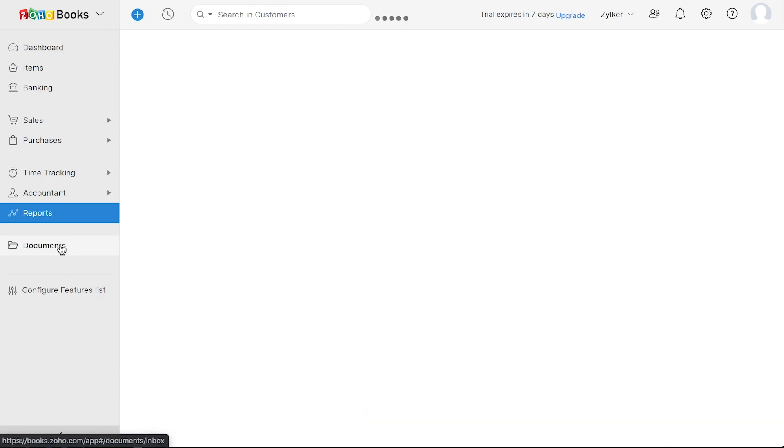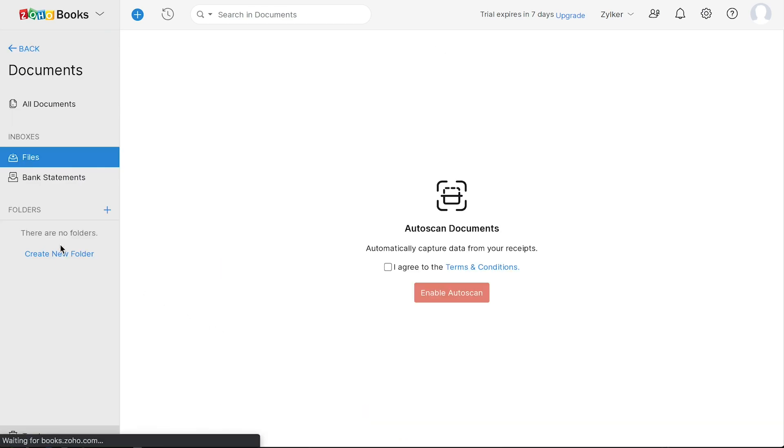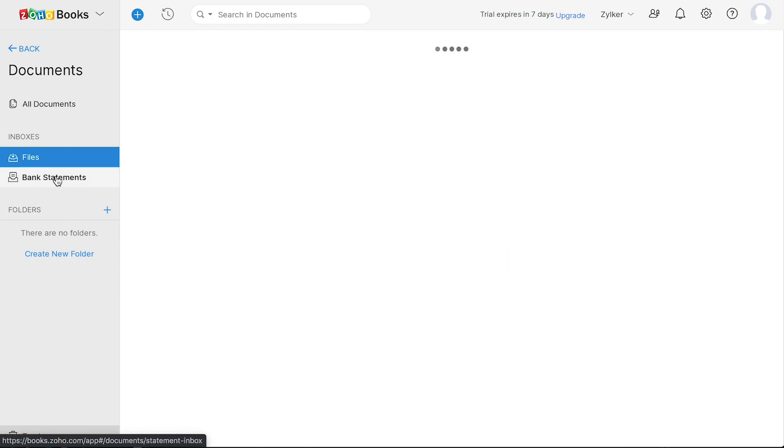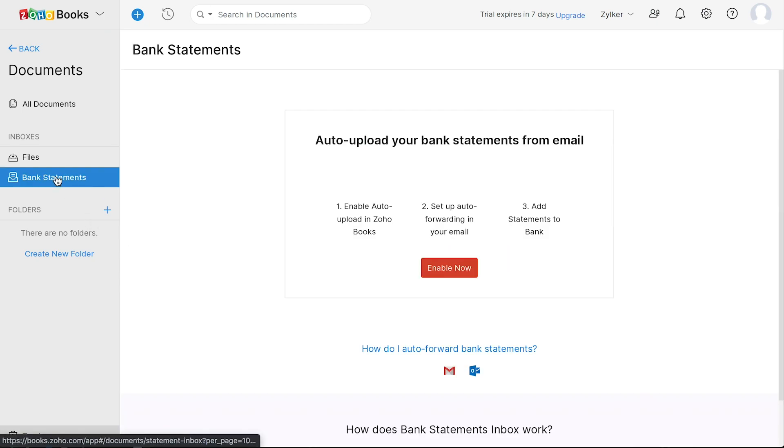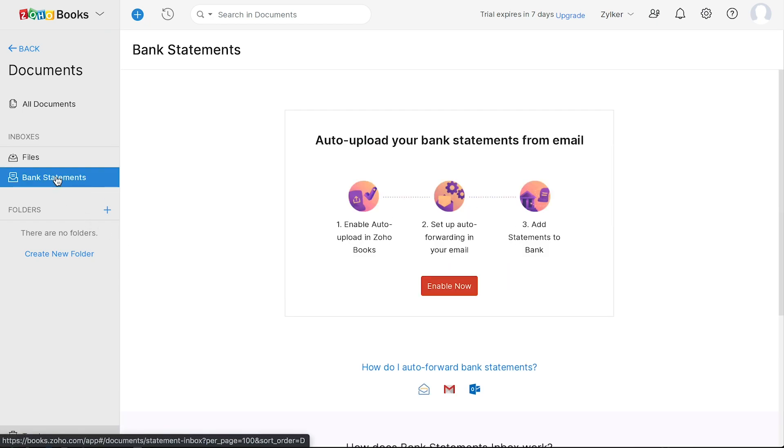The Documents module acts as a storehouse for your documents. You can upload documents here, auto-scan data from the documents to create new transactions instantly. You can also auto-upload your bank statements from email as well.